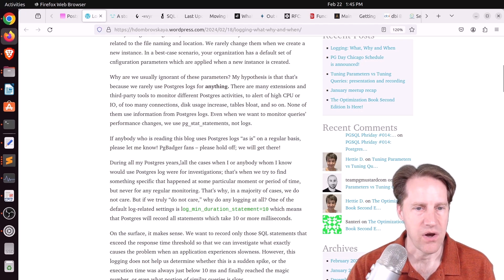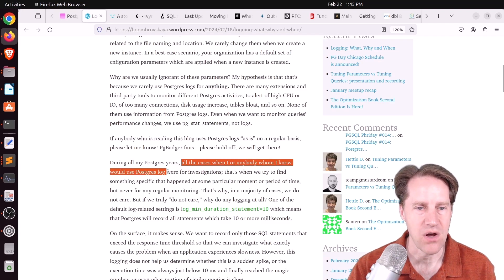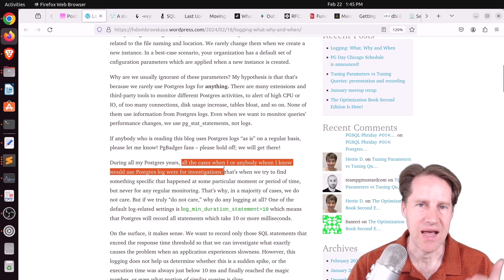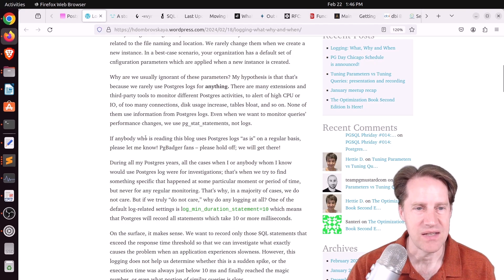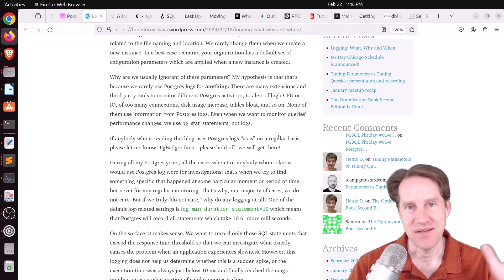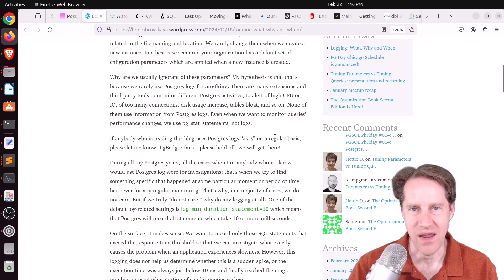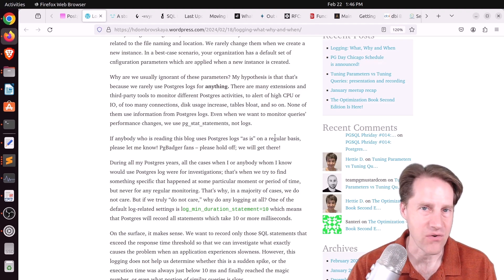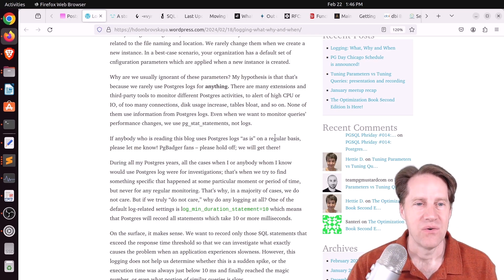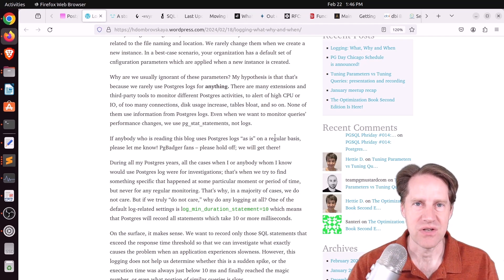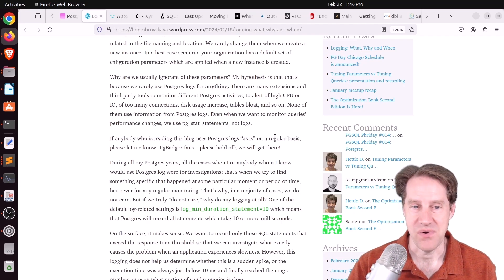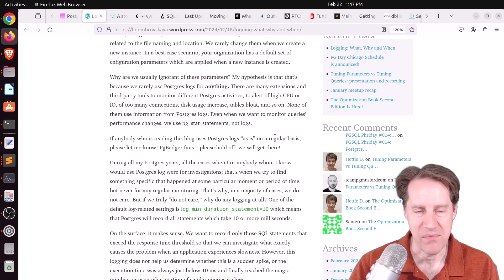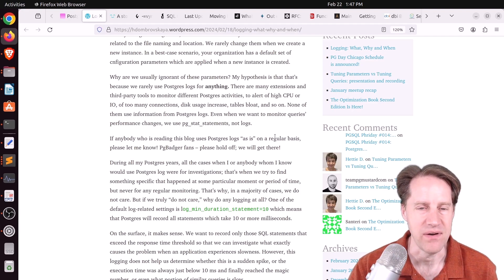And that, quote, all cases when I or anybody whom I know would use Postgres logs, it was for investigative purposes. So they're trying to find some specific event that happened at some specific moment in time. She also says if anybody's reading this, uses Postgres logs as is on a regular basis, let me know. Well, I'll say I use Postgres logs on a regular basis. I consult them weekly because I like looking at what fatal errors happened, what warnings happened, what errors happened, because it can give you insight into problems before they start getting really bad. Or they give you insight of strange errors that happened, and then you can look into, okay, what actually caused this? So I might be an outlier, but I definitely scan the logs on a regular basis to know how my instances are running, because there's some information there I can't really get anywhere else.